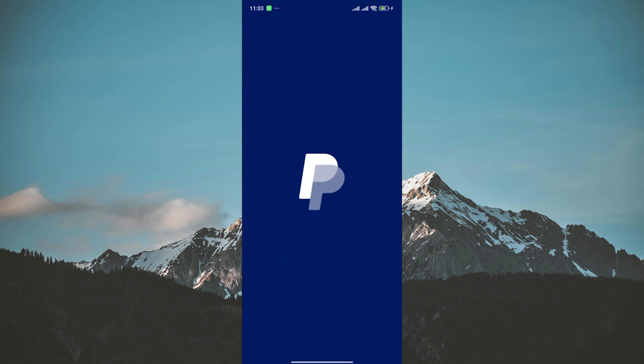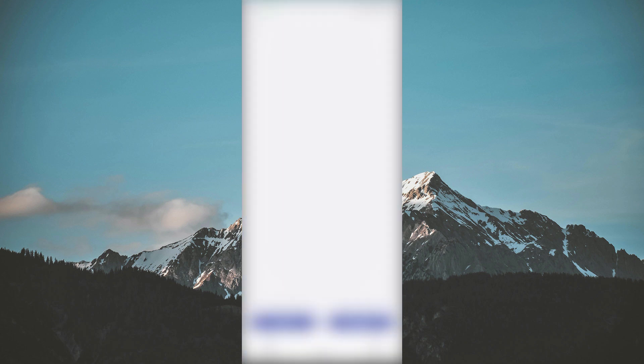If updating your contact information doesn't resolve the issue, the next step is to contact PayPal support for assistance. You can reach out to them via email, phone, or through their online help center.